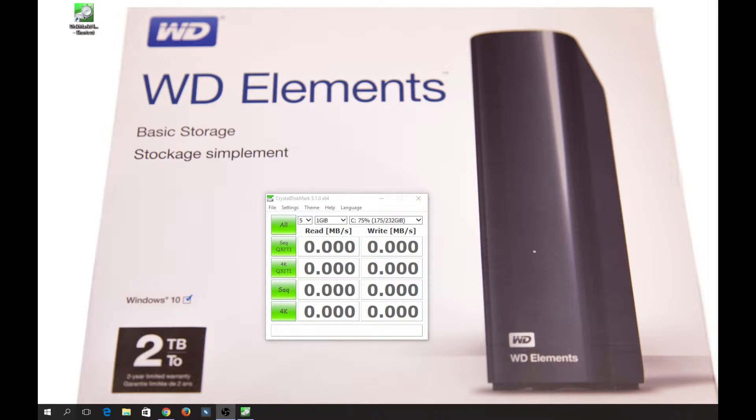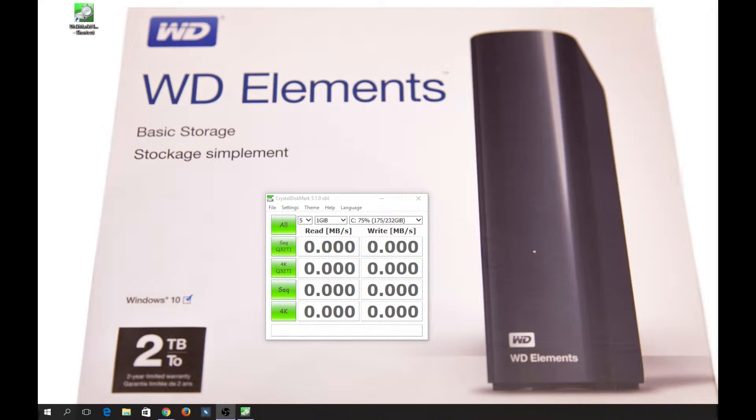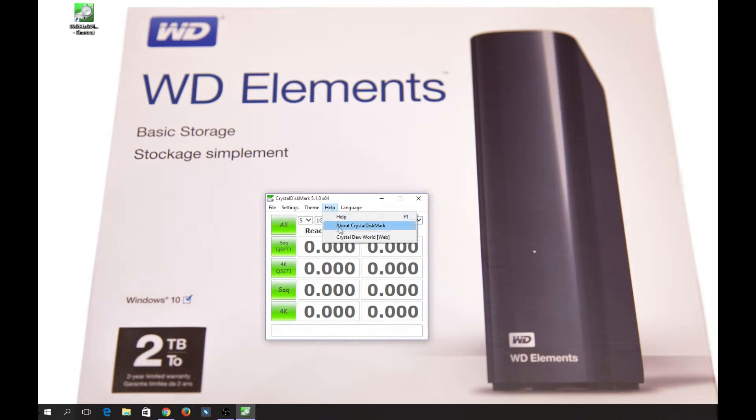Hi, I've already done the unboxing of the Western Digital Elements, and now it's time for benchmarking this two terabyte disk from Western Digital. What I'm actually using here is...